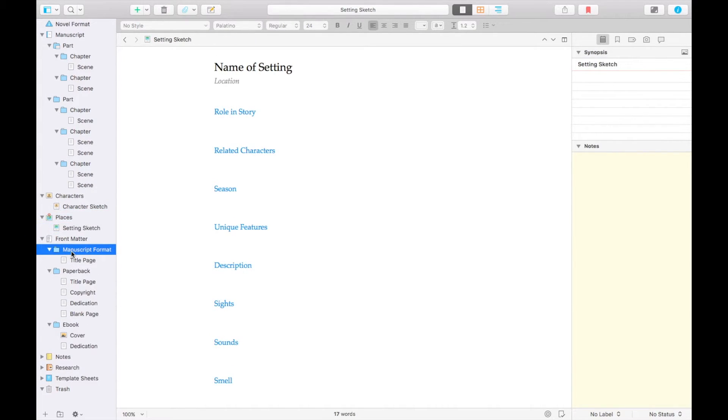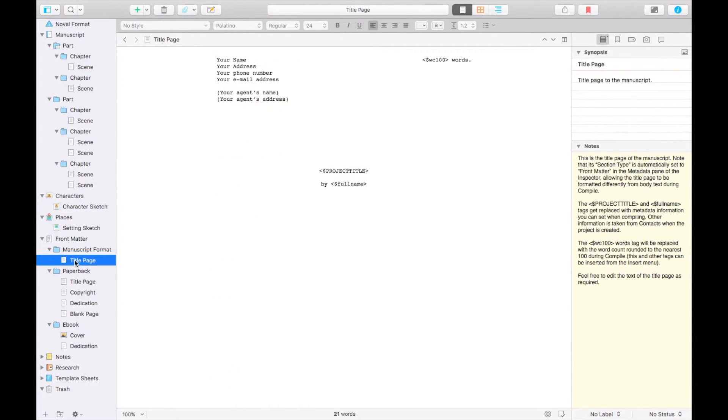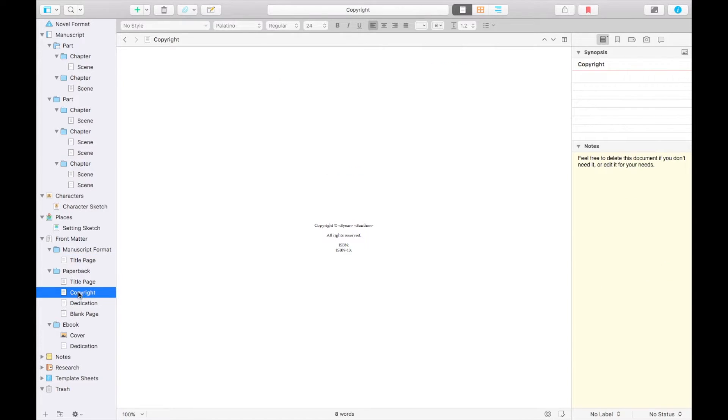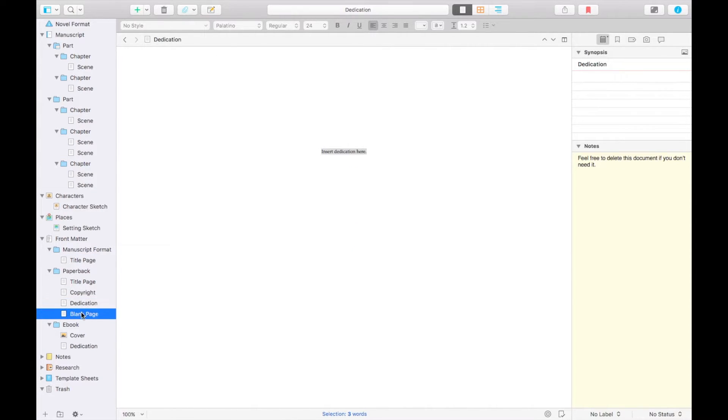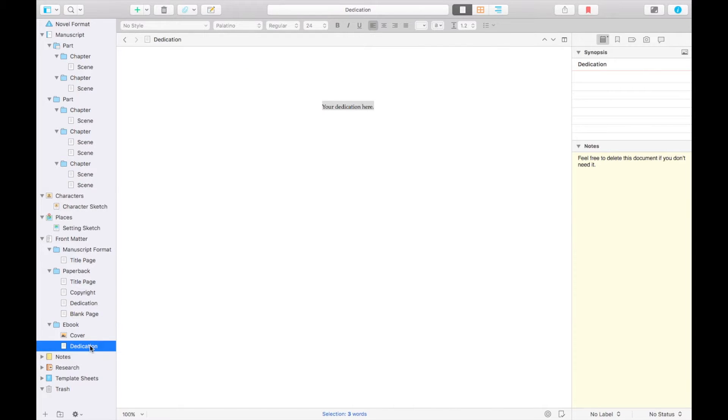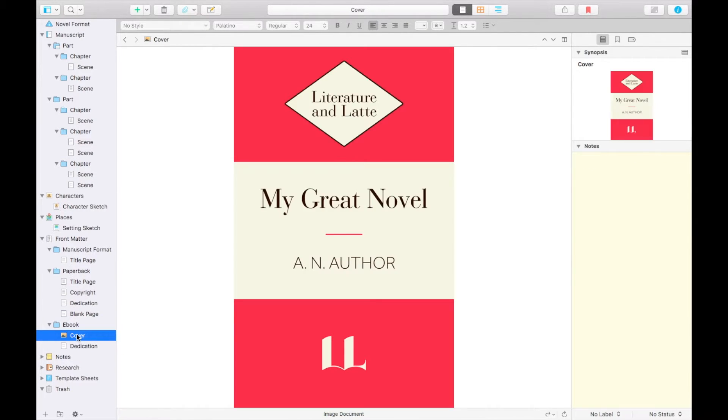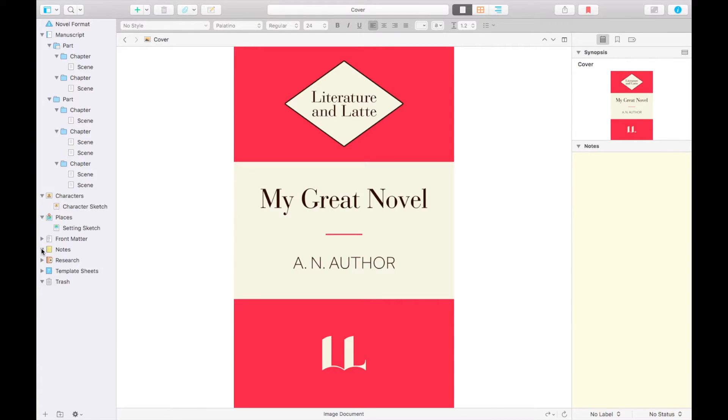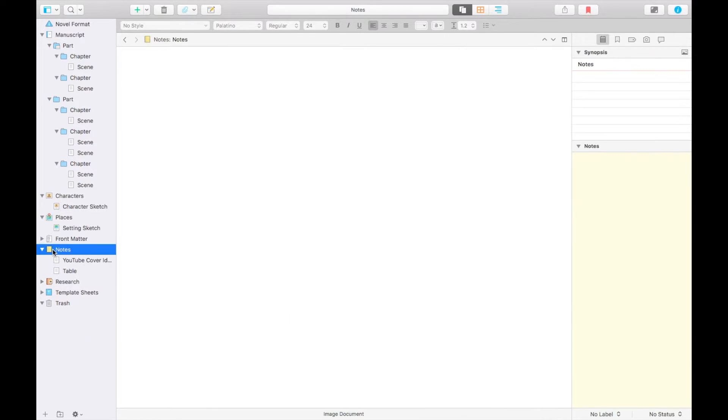Front matter is where you can find all the title pages, copyright pages, and anything else that needs to go at the front of your novel. You can edit these templates or put in your own files instead, and if you decide to compile using Scrivener, this is where you'll also put your front cover.